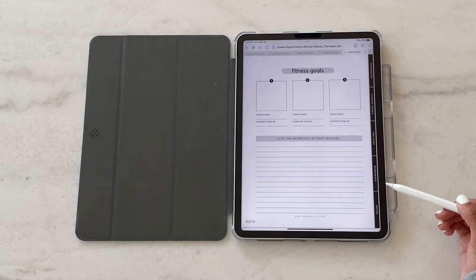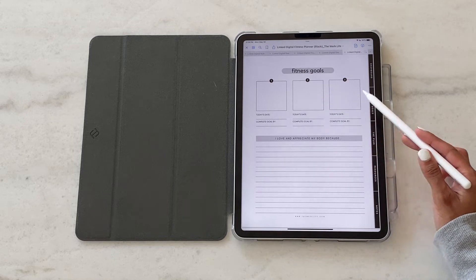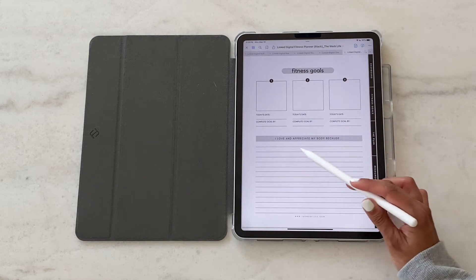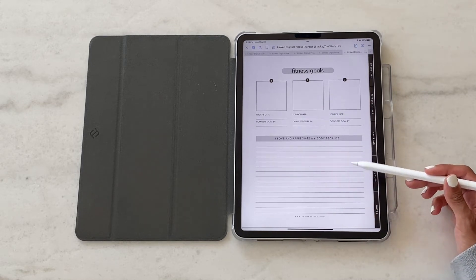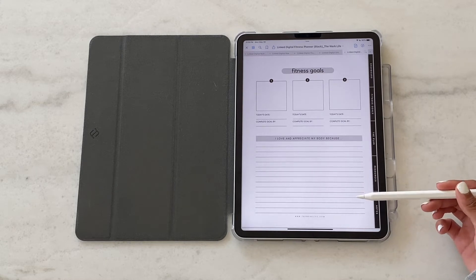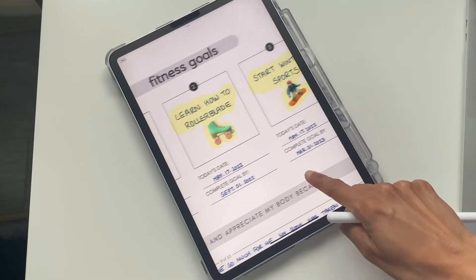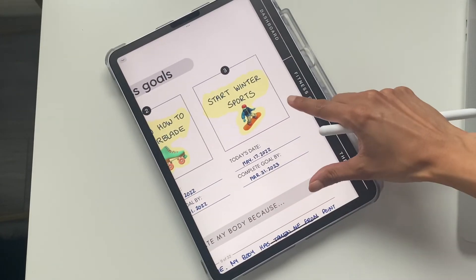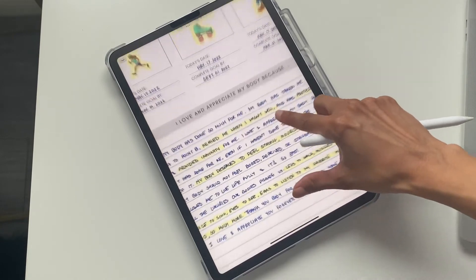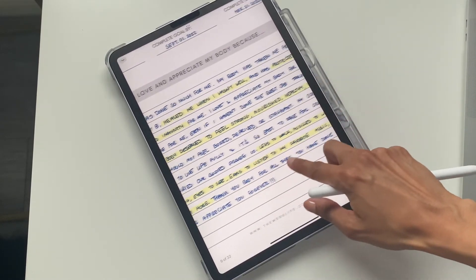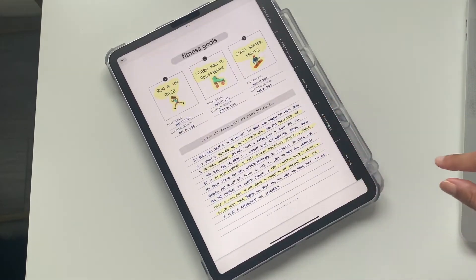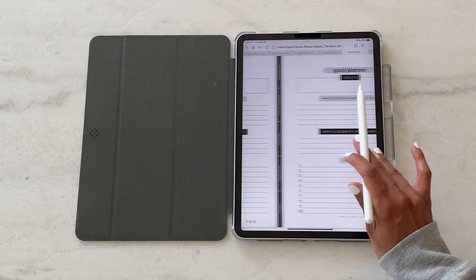This next section is for you to write out three fitness goals as well as a note to yourself as to why you love and appreciate your body. This is so important when it comes to setting fitness goals and working on your health and well-being. It's important to appreciate where you currently are, and so these next few pages are also designed for you to get a bit deeper into those goals.